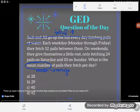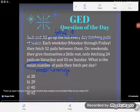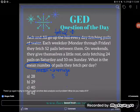It says each weekday, Monday through Friday, they fetch 52 pails between them. That means they're not just fetching 52 pails one time — they're doing this over and over again during the week. How many times during the week do they fetch 52 pails? They do it on Monday — that's once — Tuesday, twice, Wednesday, three times, Thursday, four times, Friday, five times. So they fetch 52 pails five times.